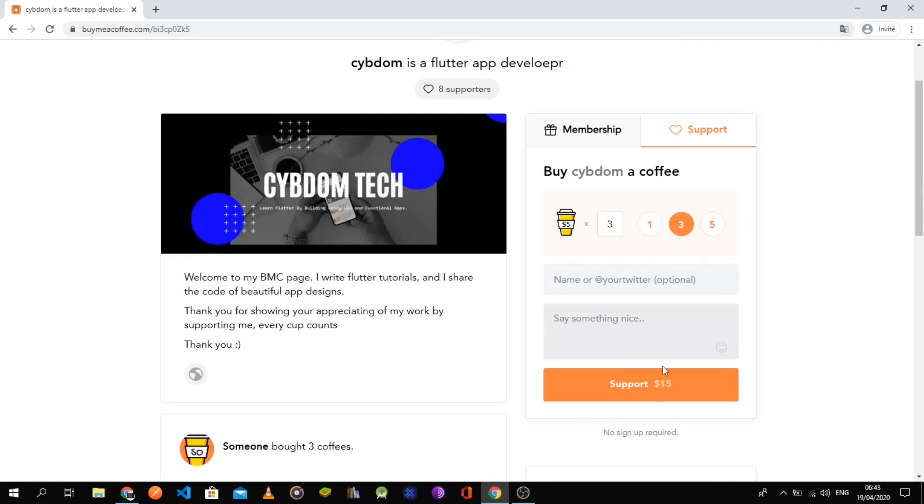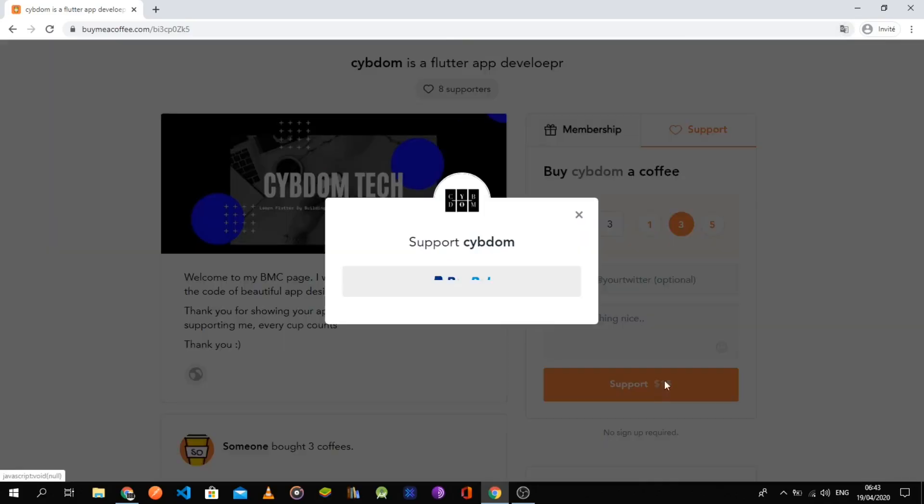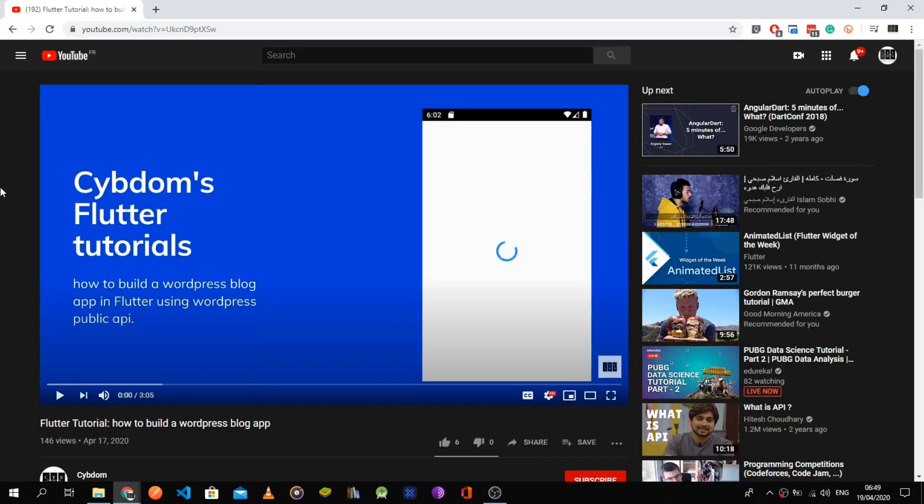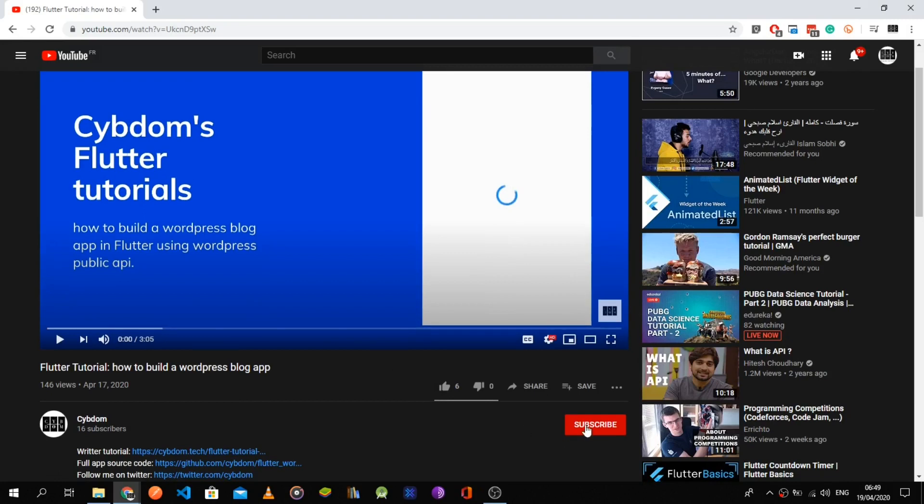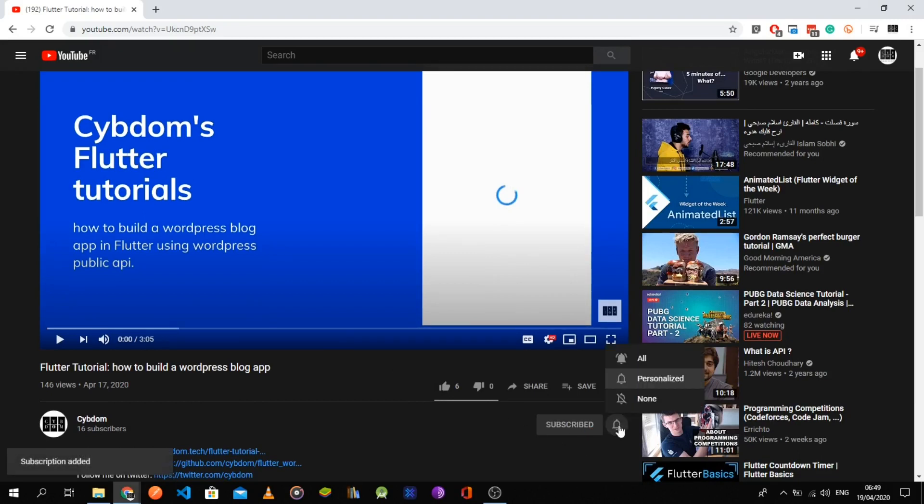If you found this video helpful, leave a like and support me by buying a cup of coffee using the link in the description. Don't forget to subscribe and ring the bell for more Flutter tutorials.